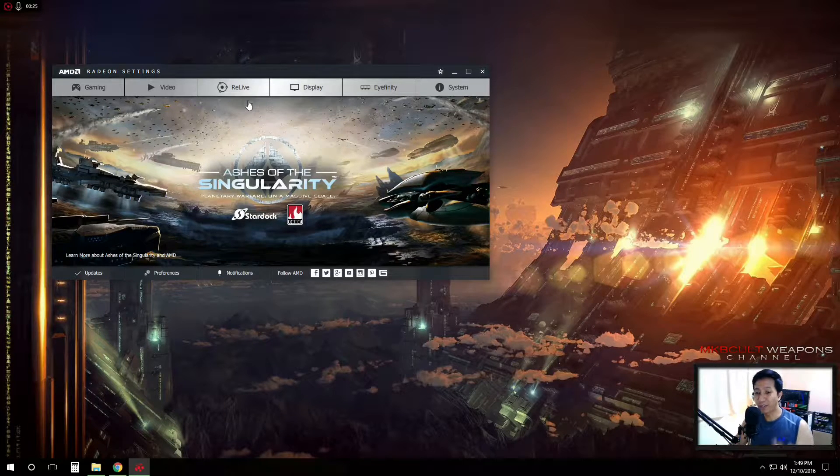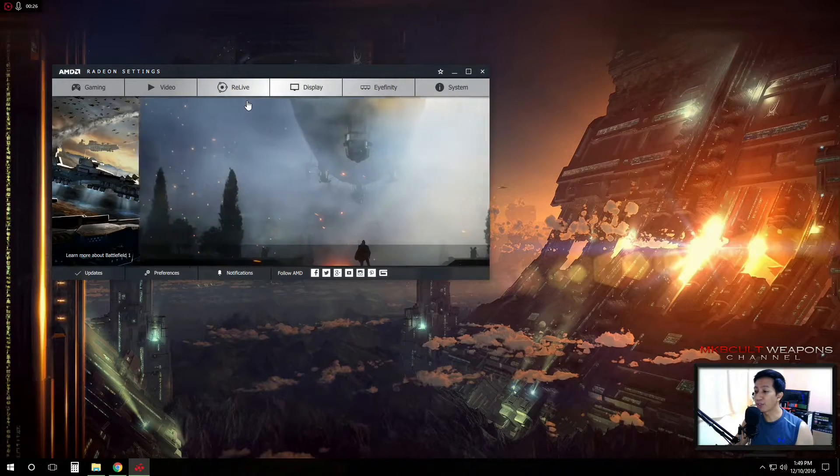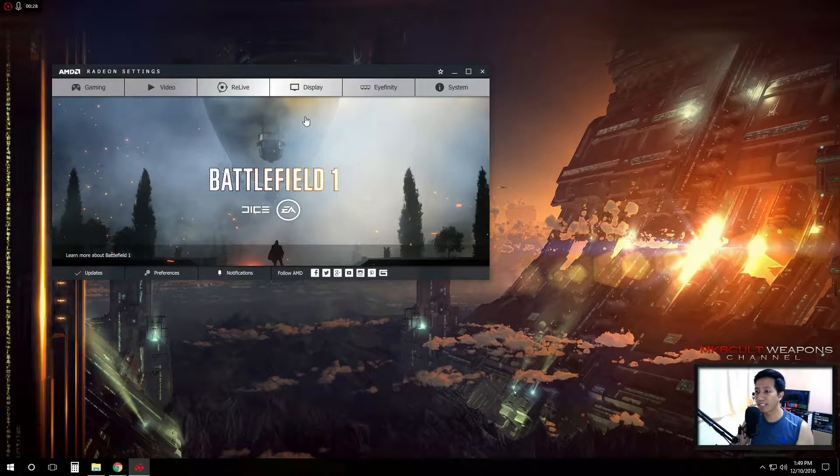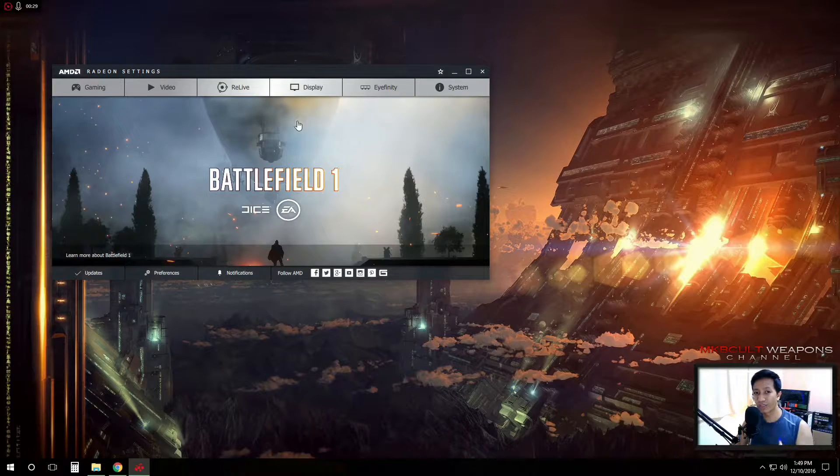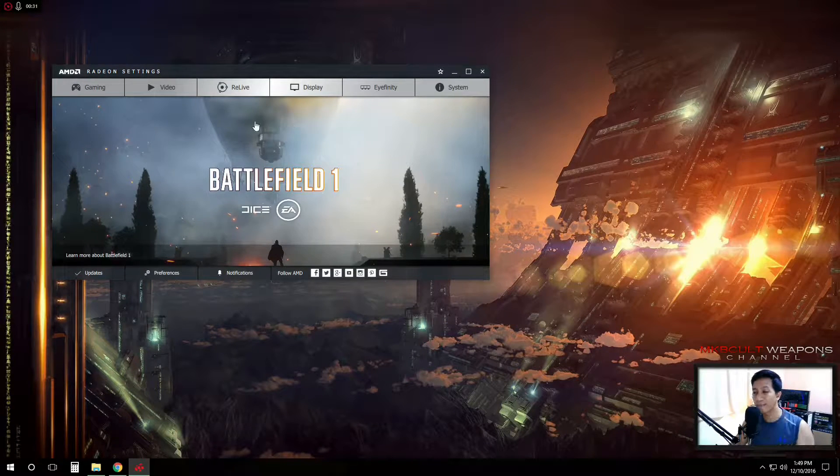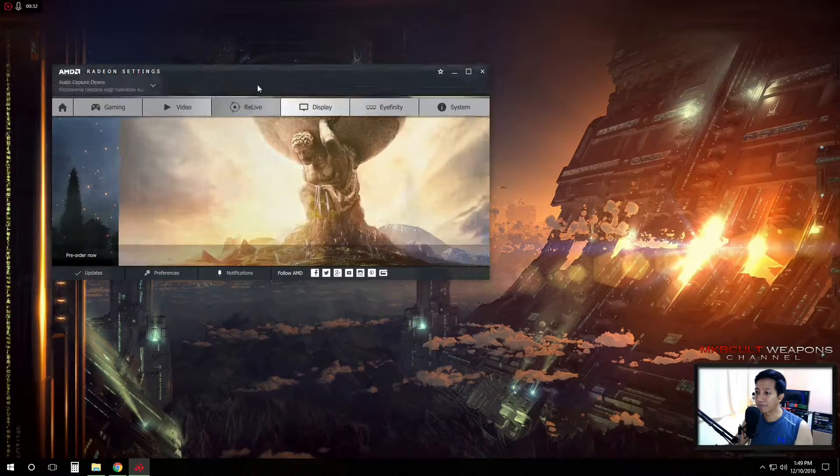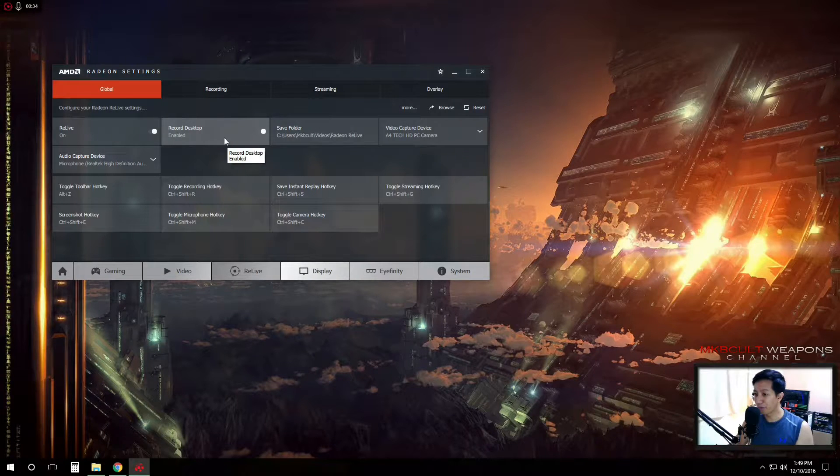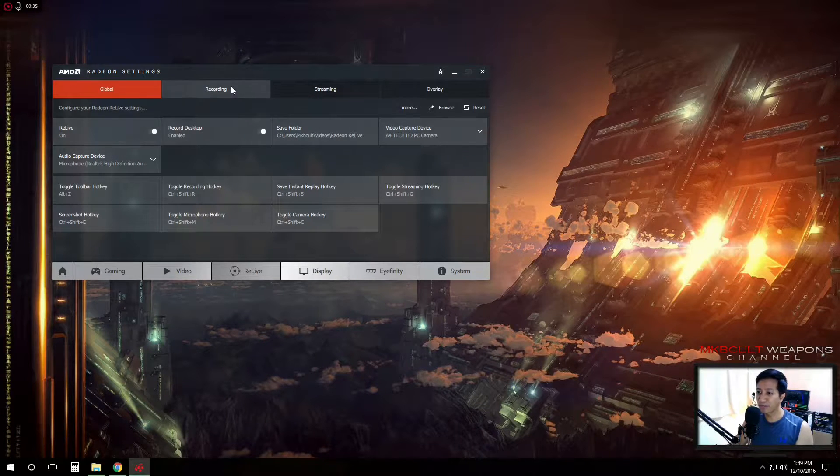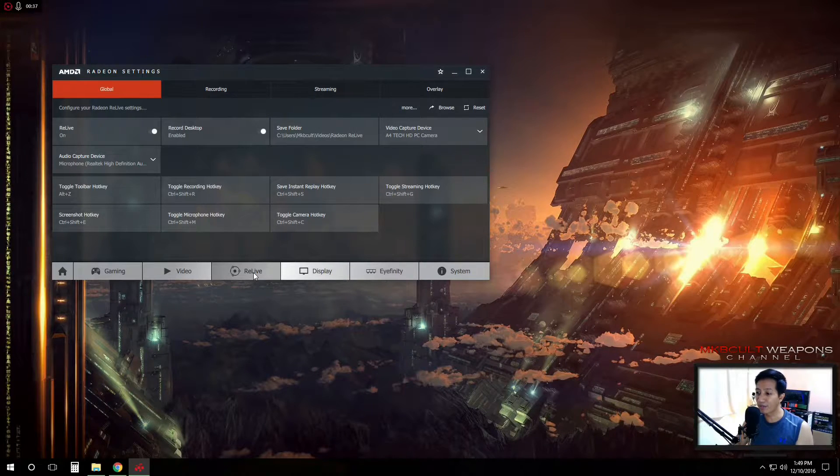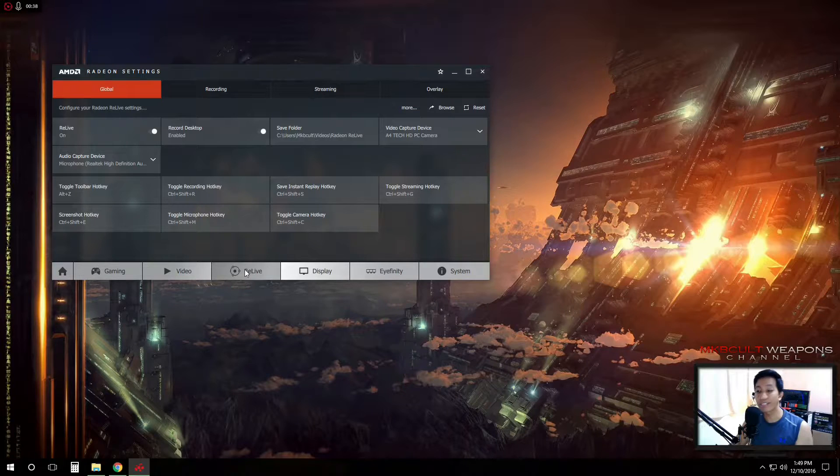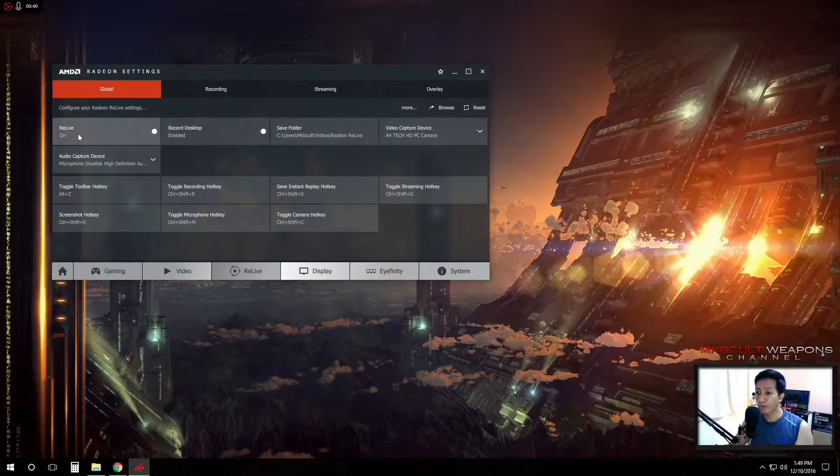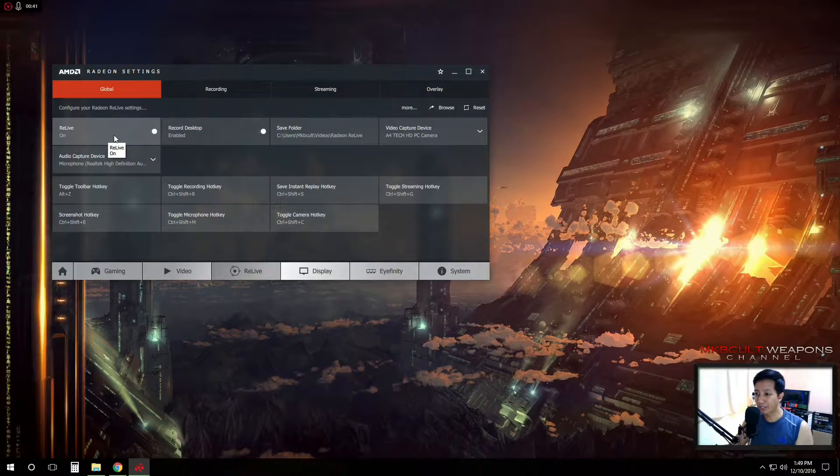Of course, if you're used to using OBS, you probably don't want to try this one. But you see, it is very straightforward. All you have to do is just to go into this Relive. They call it Relive. So all you have to do is just to turn this on.